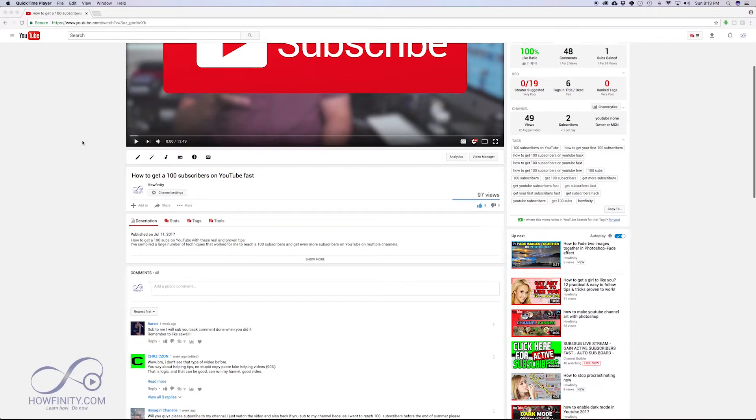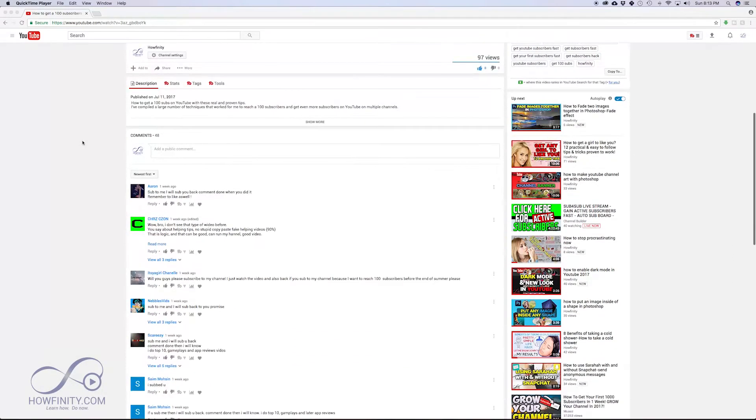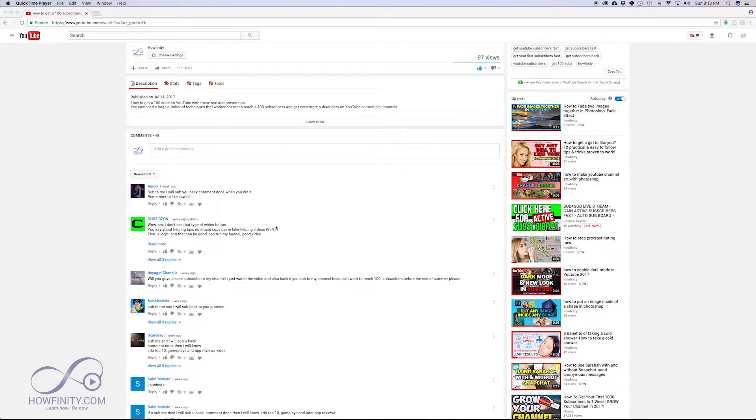So here's one of my videos. I'm going to scroll down here. I have about 48 comments on this one right now, and to pin one to the top, I'm going to grab this one.